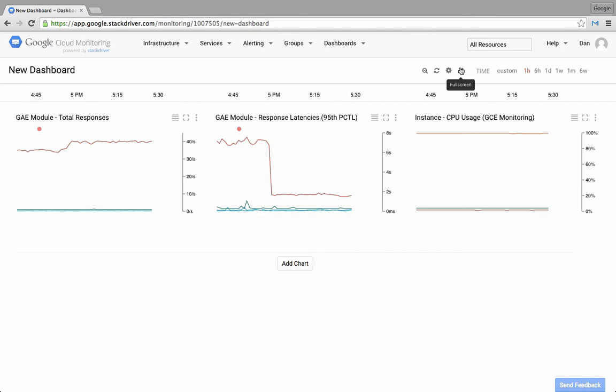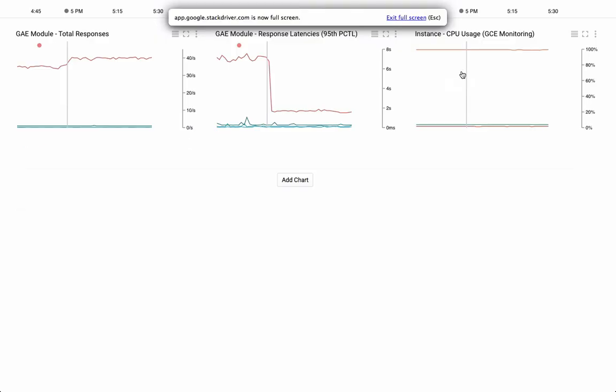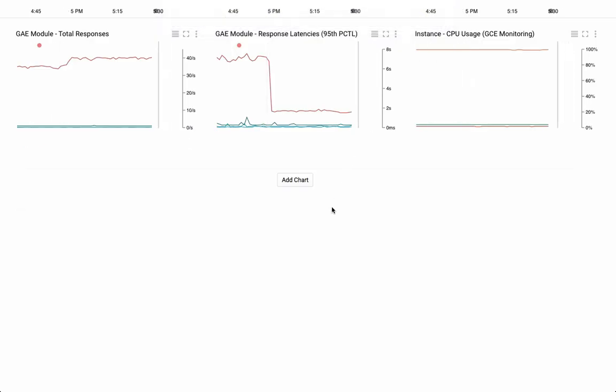If I want to look at the dashboard in full screen mode, I can click the full screen icon in the top right hand corner of the screen. This is particularly useful for viewing the dashboard on a large LED screen in an office.